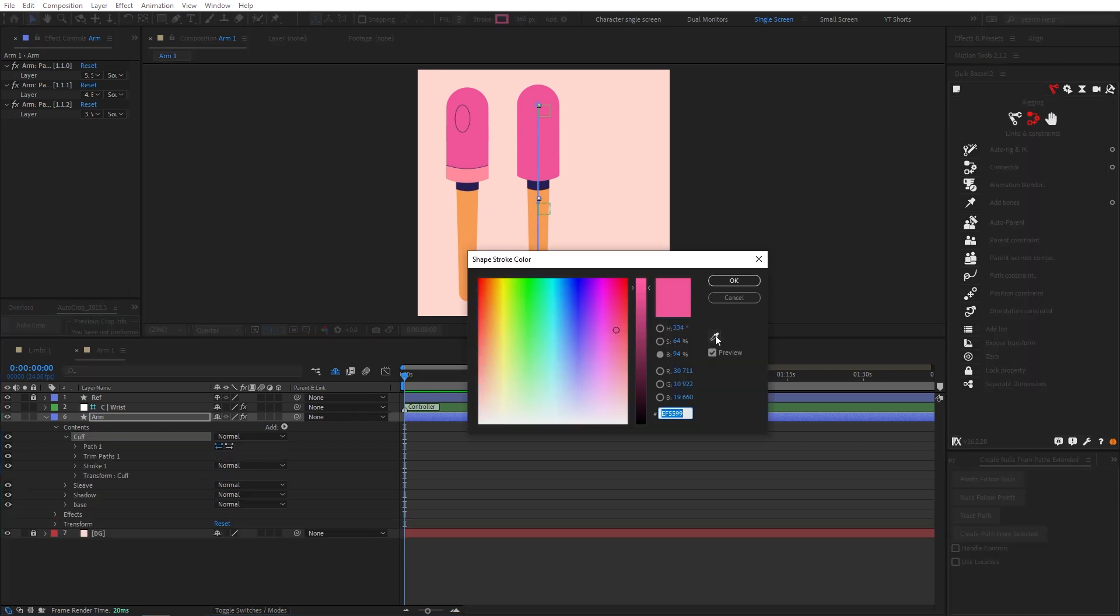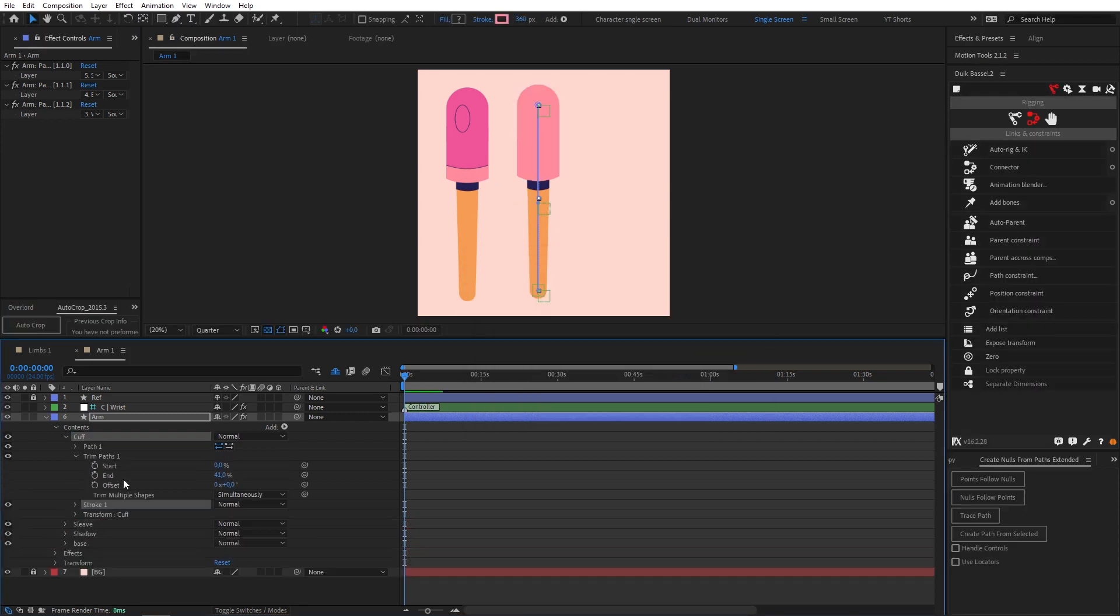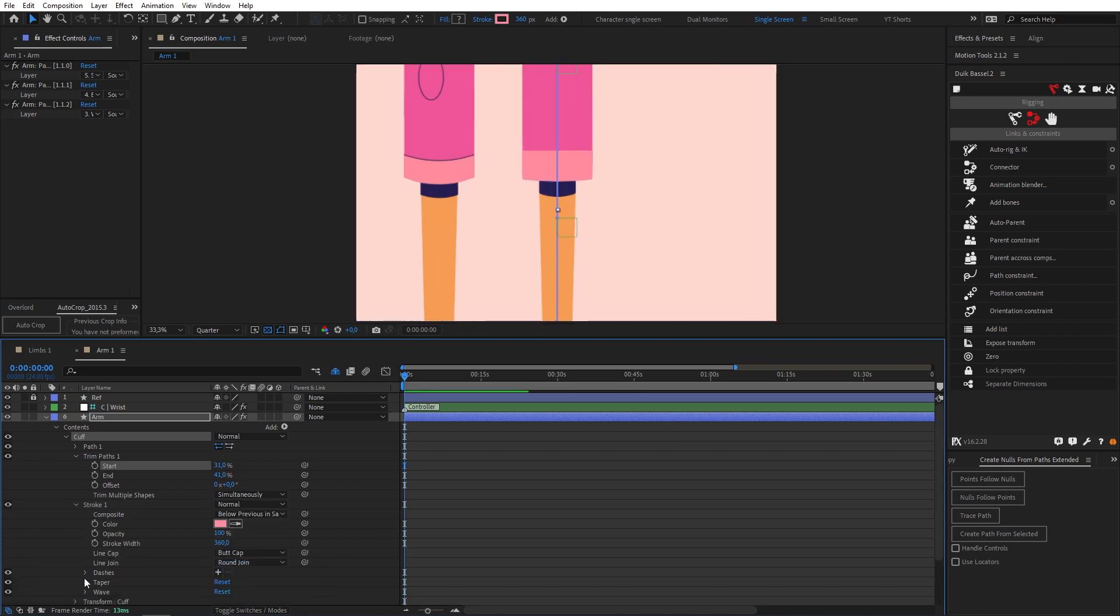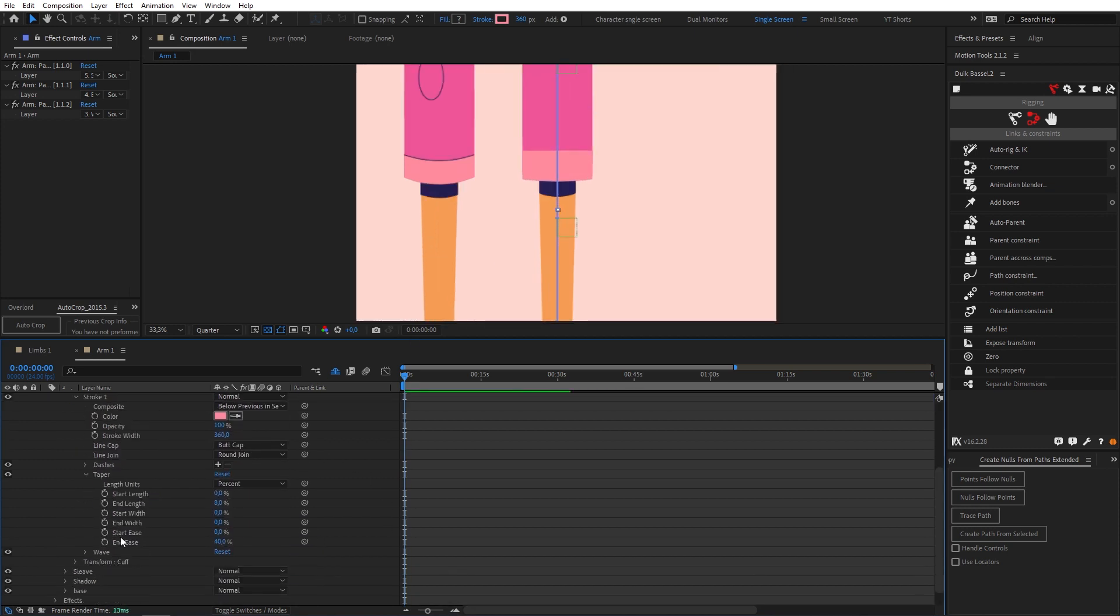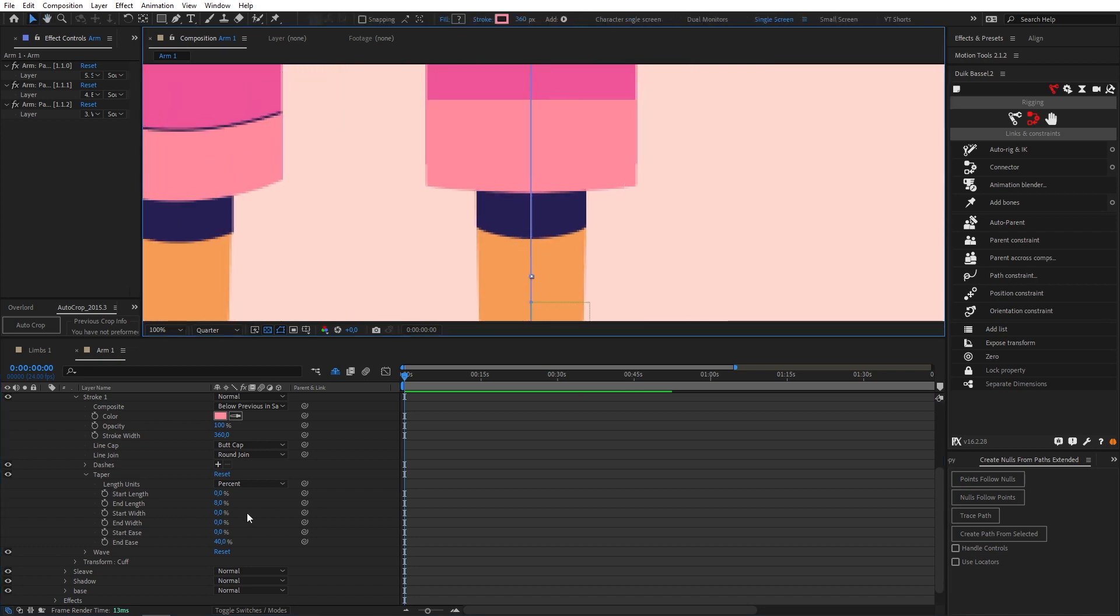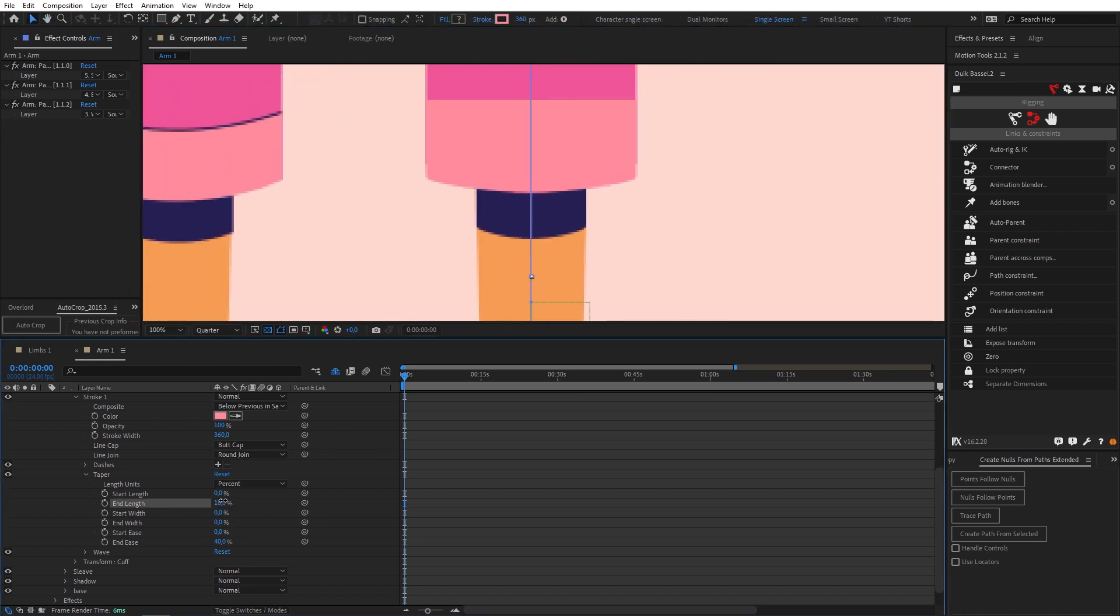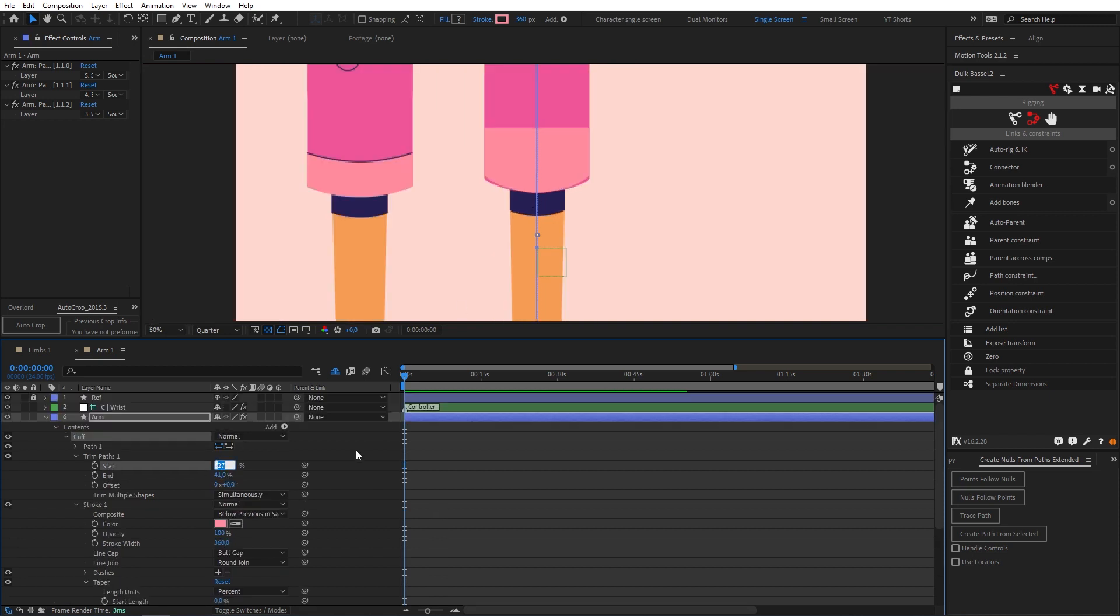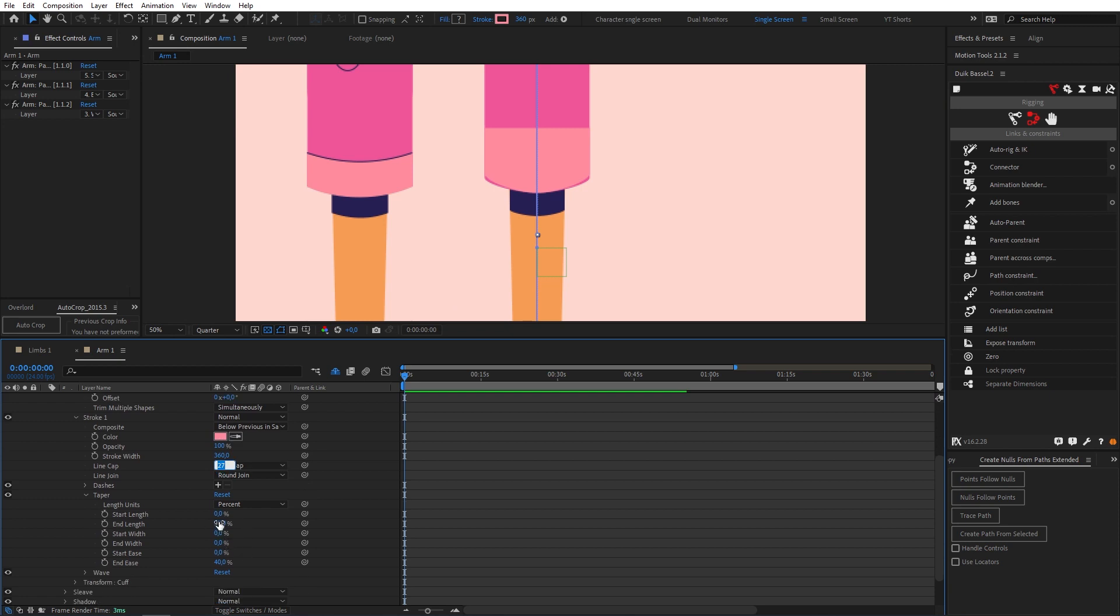Come into our trim paths. Change to a butt cap. Okay now let's twirl down our taper because once again we need to fix this curve. Let's change our end length. 30 looks good. Okay I'm just going to decrease our start a bit and that messes up our end length so let's just fix that.